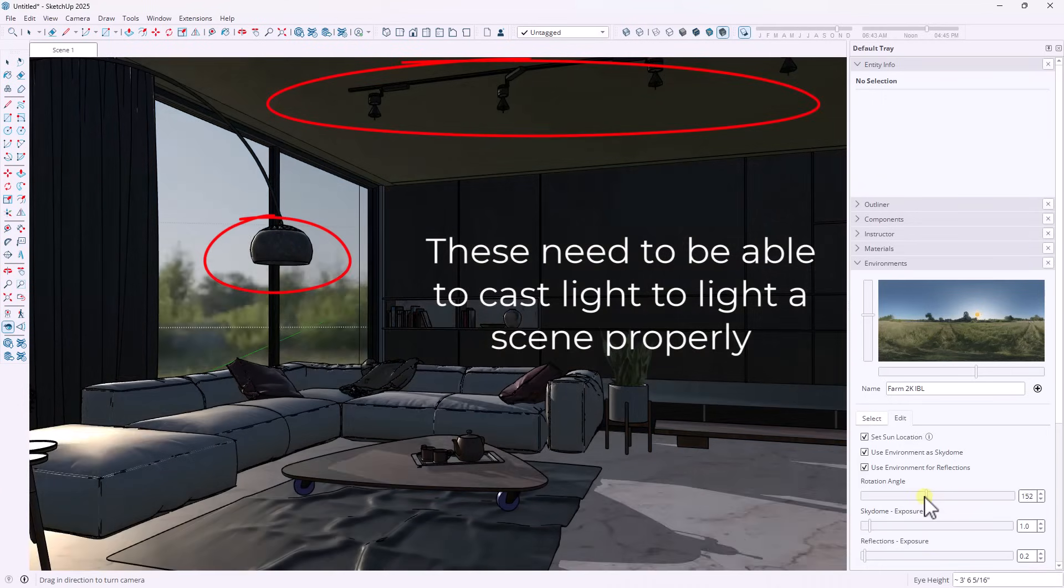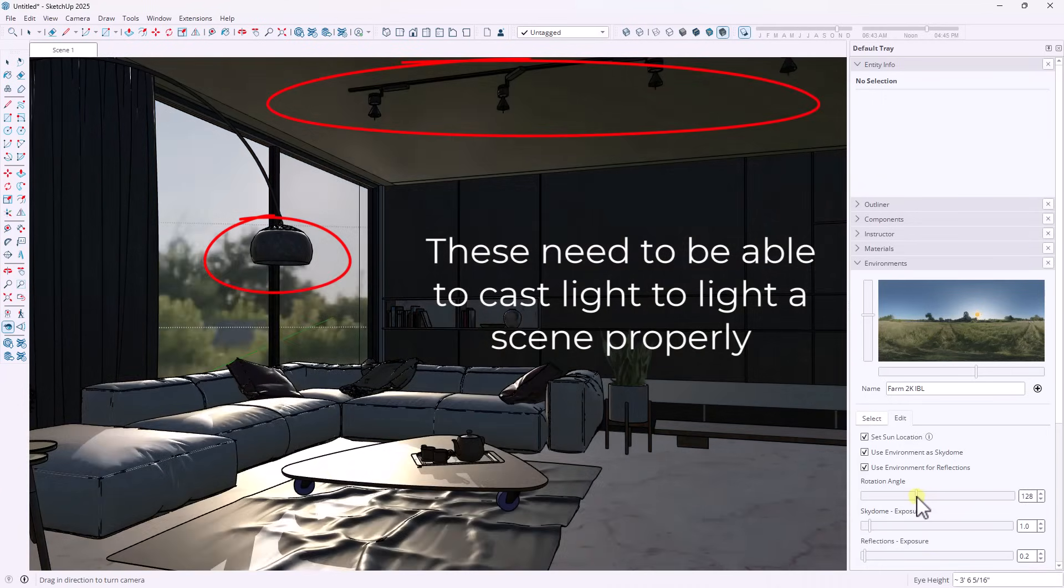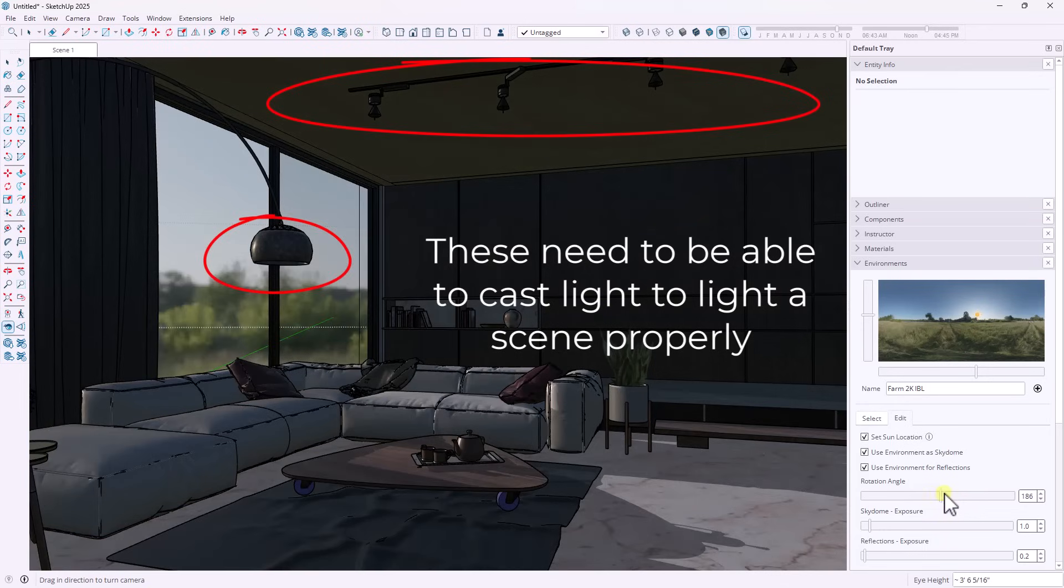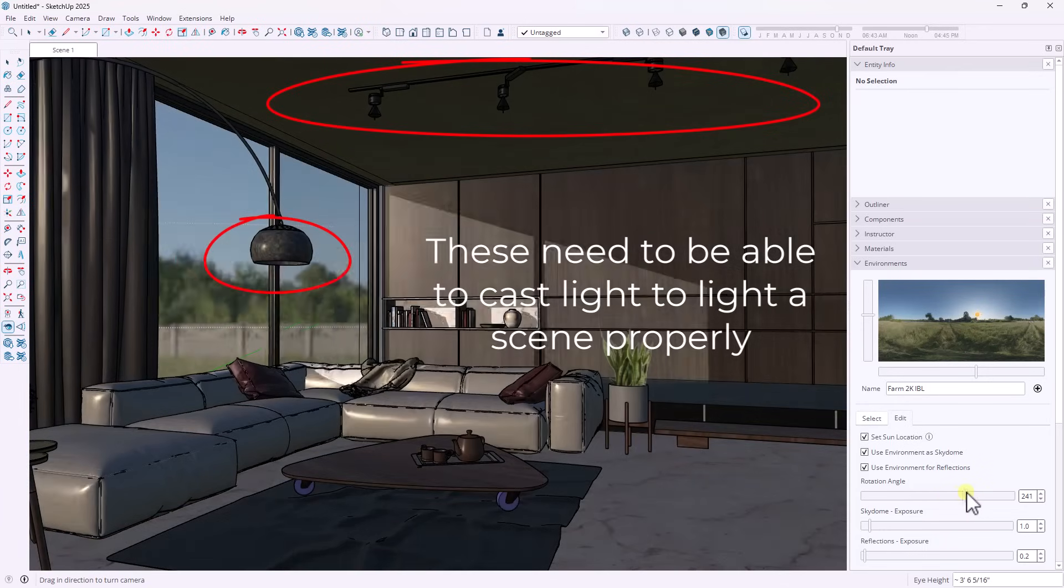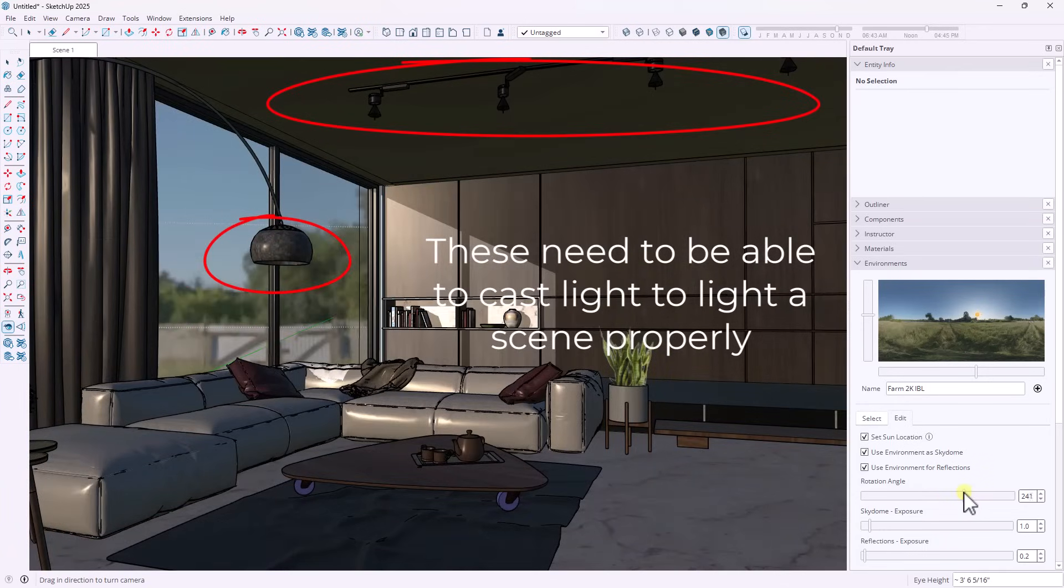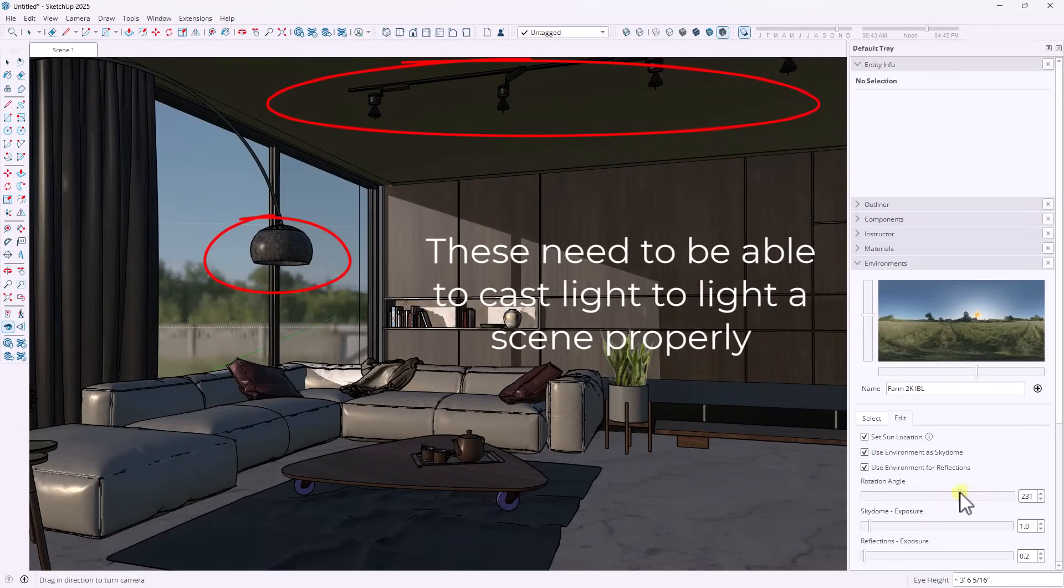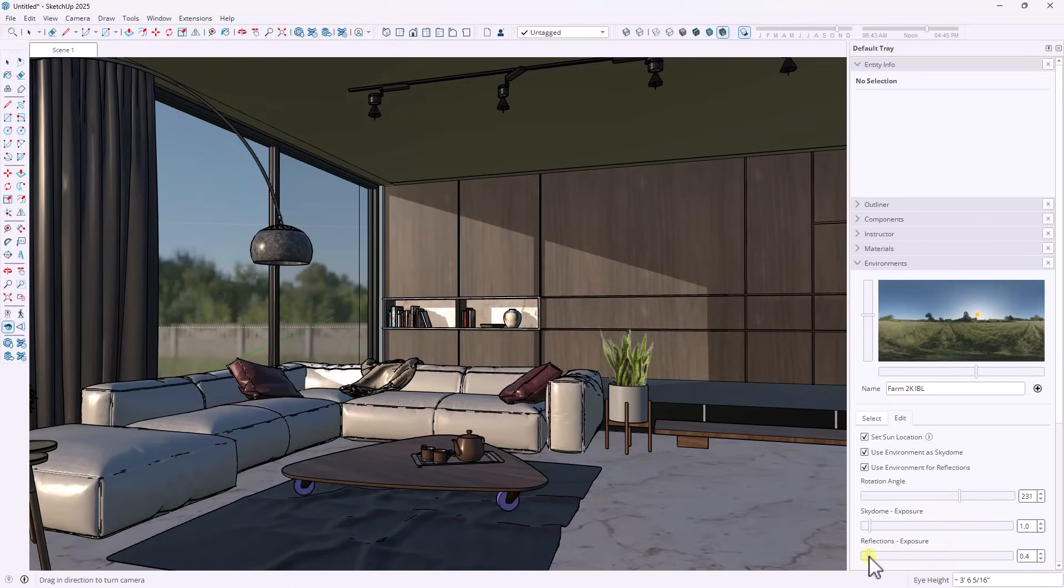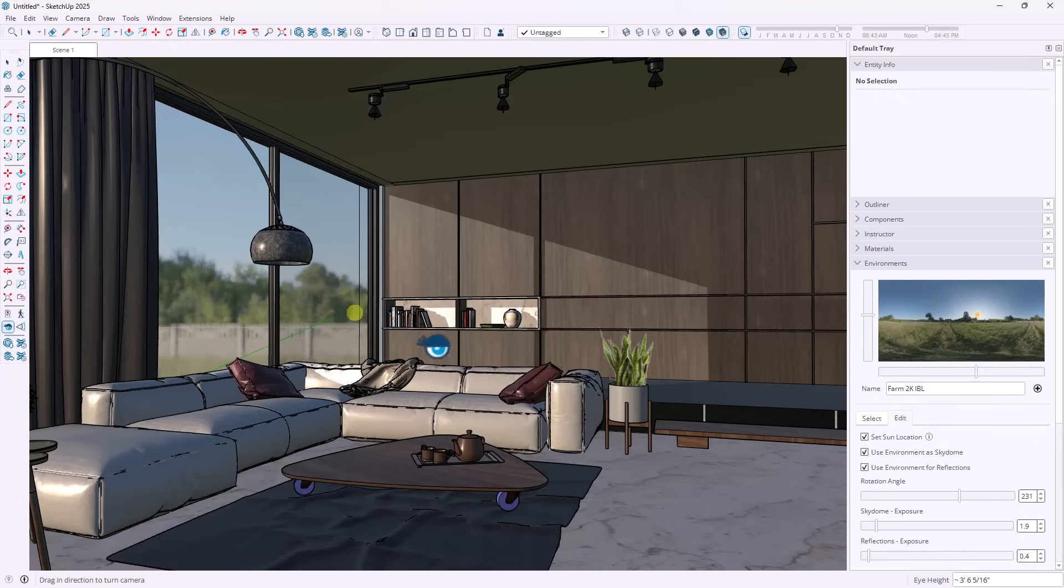Currently there's no function to add things like point lights, area lights, and spotlights, and it significantly limits the kinds of renderings that you can create. So artificial lighting inside of the rendering engine is something that I think is pretty necessary for being able to do good interior renders in SketchUp.